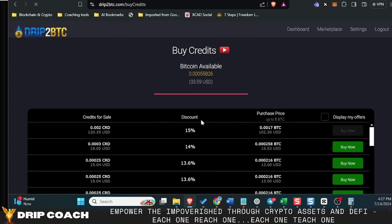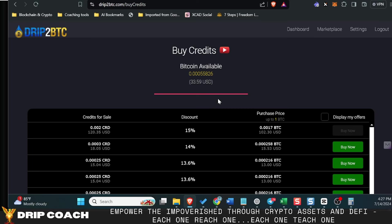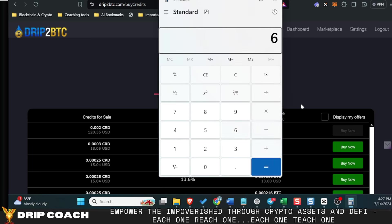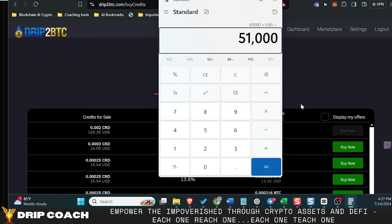So you're getting a 15% discount on BTC at a $60,000 price point right now. So if you take that 60,000 times 0.85, you're basically buying it at 51k if you're buying one whole Bitcoin right now.